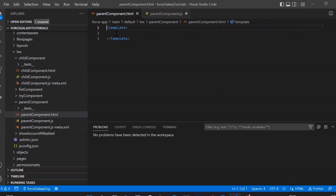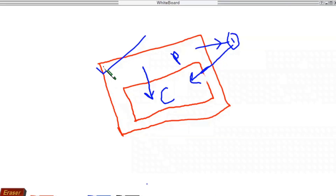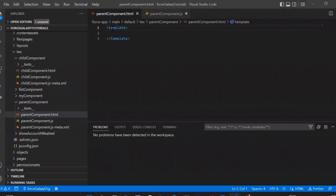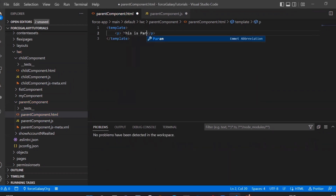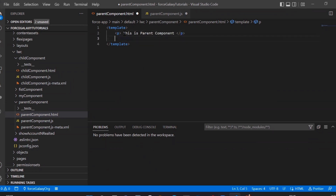Now let's save that. Our next part is the HTML template of the parent component. As per the screen diagram I drew, this is the parent template, and inside it the child component is added or called. Same we will do here — this is the template of the parent component and in this template we will call our child component. Let's add a paragraph: 'This is parent component'.